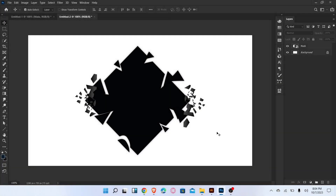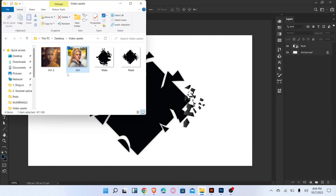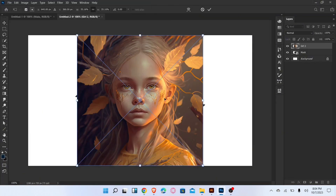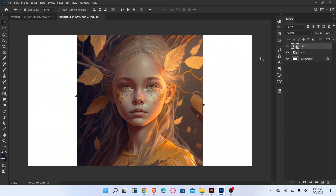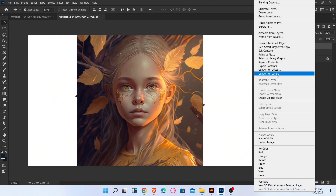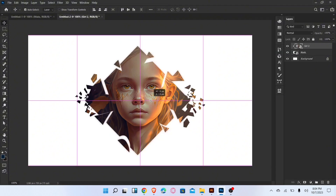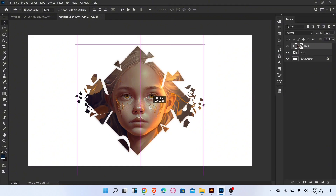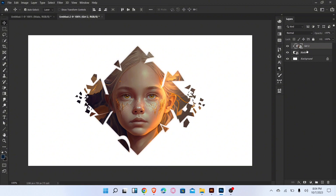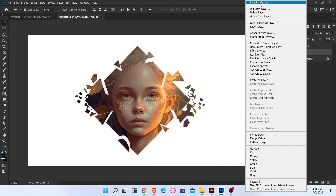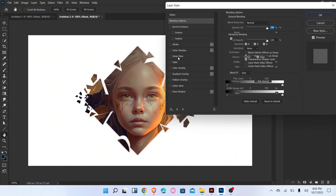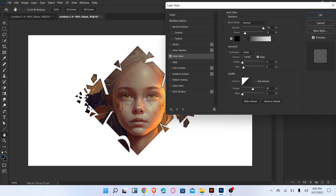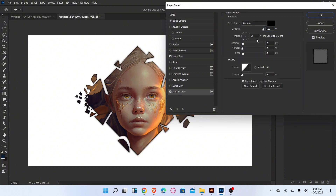Go to the second tab and place the image. Now create the clipping mask of this layer. Go to the blending options and add inner glow. Now add the drop shadow and follow these settings.